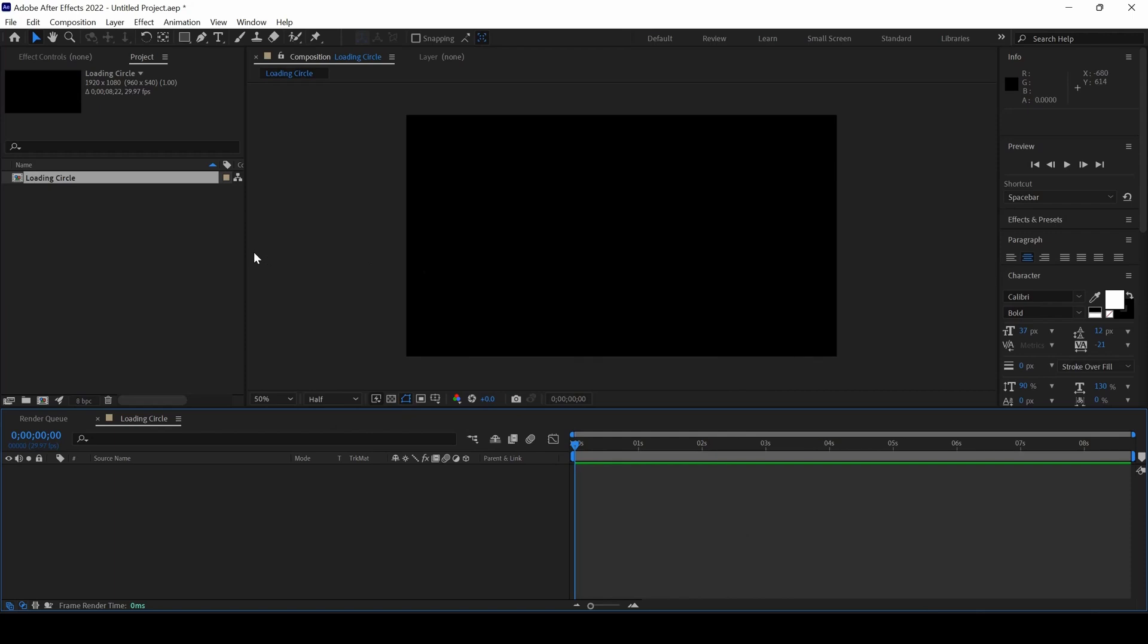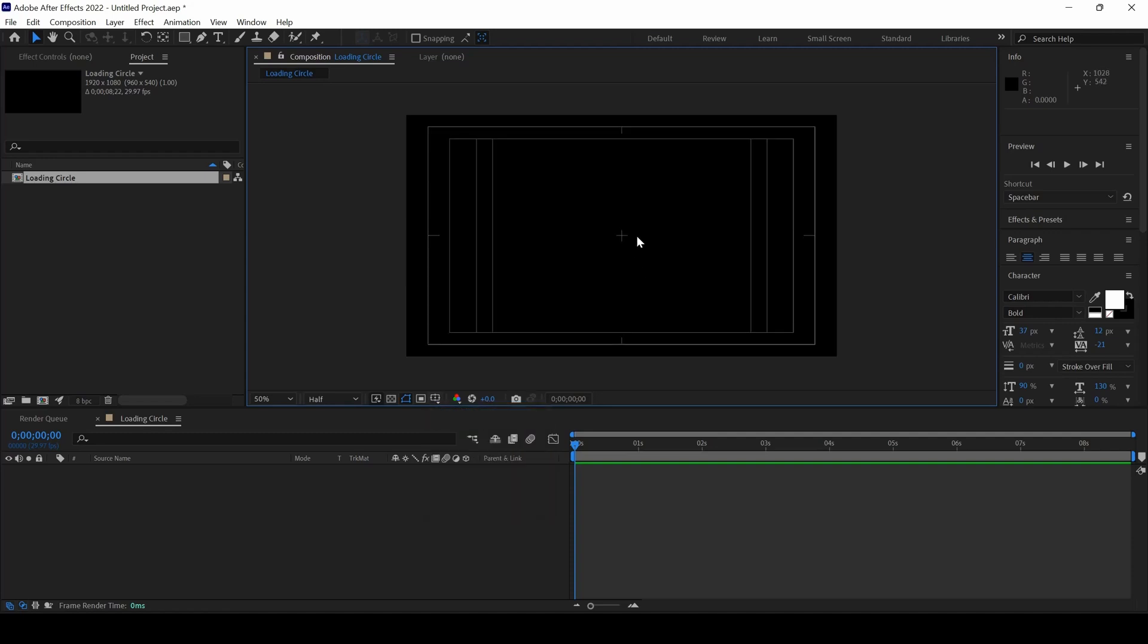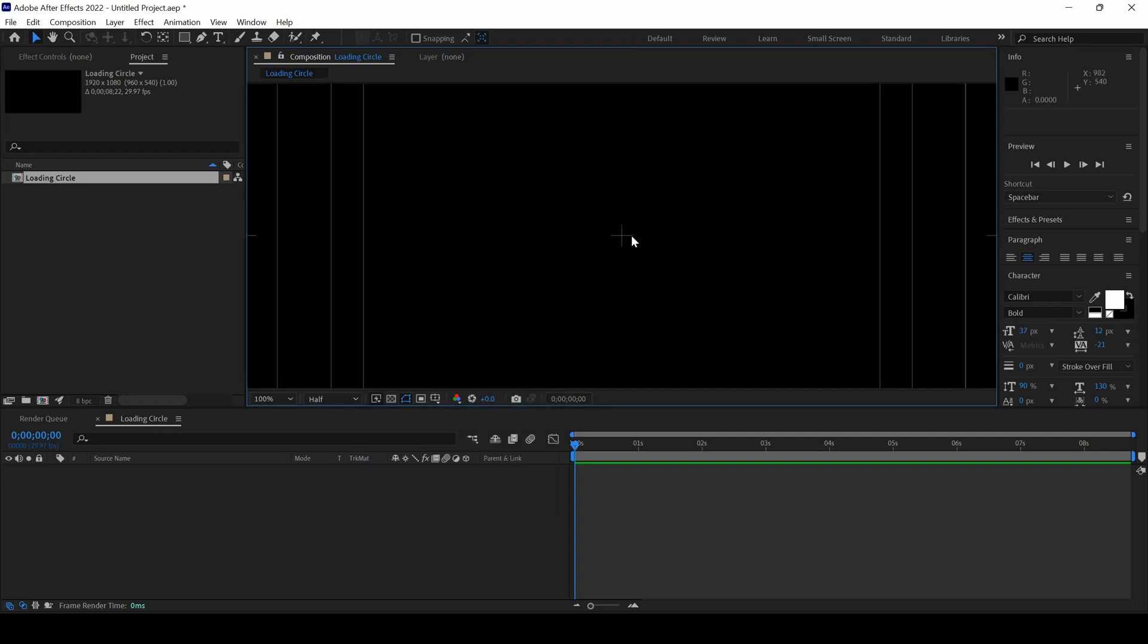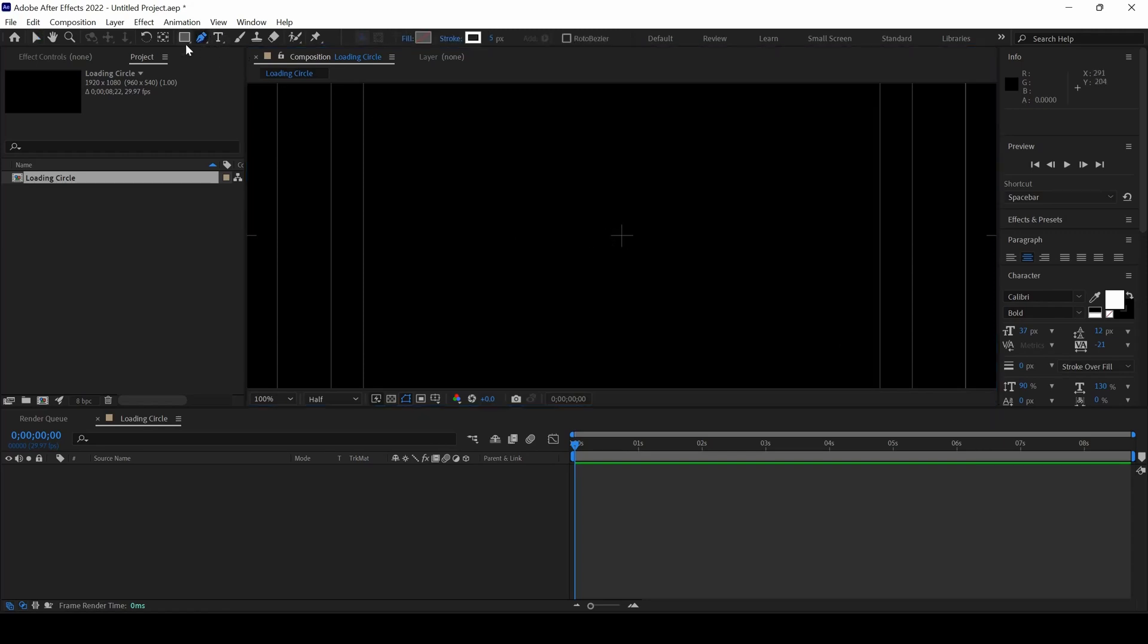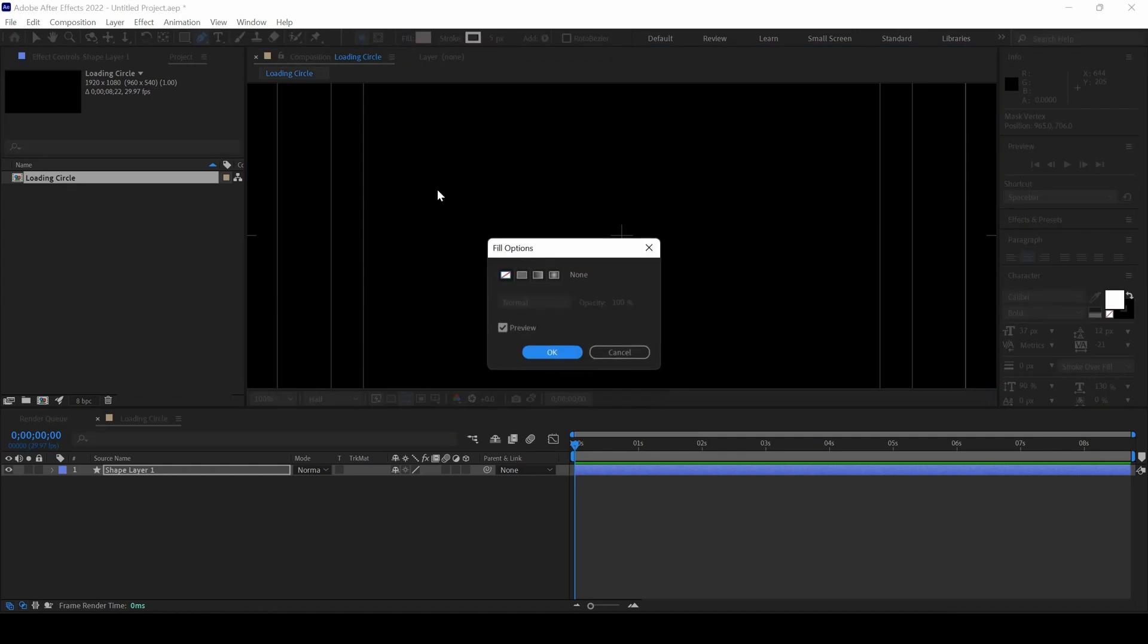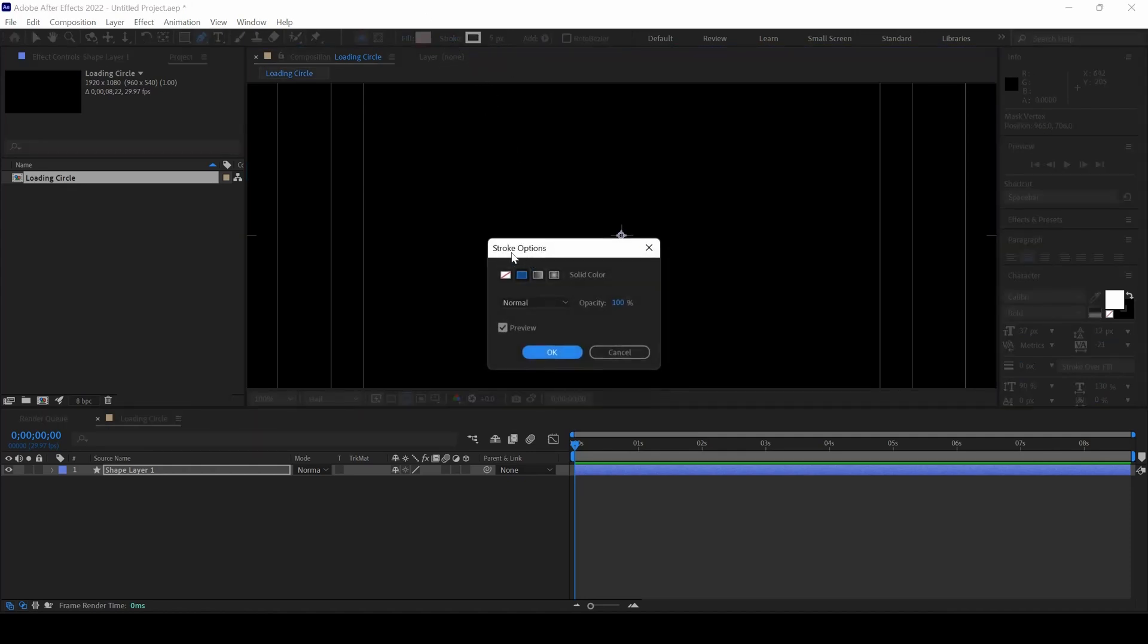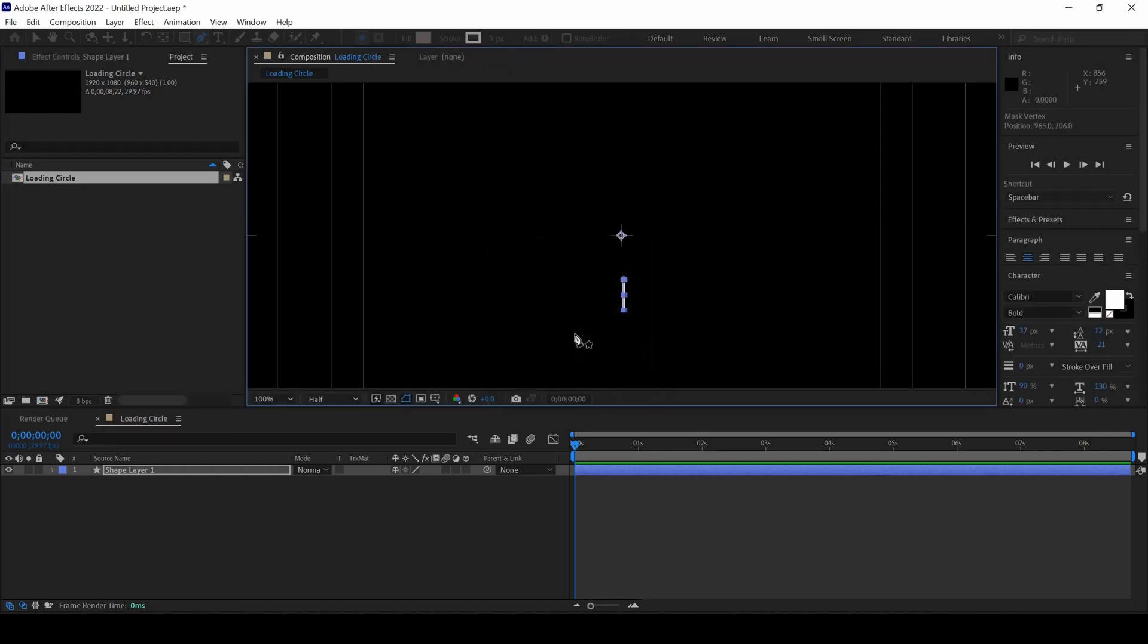So we'll have to create a shape layer but before that I'll click on this button here and click on Title or Action Safe so that we can see the center point here. I'll click on this Pen tool and create a line something like this, make sure you set the Fill Options to None and ensure that the Stroke is set to Solid and also set the Stroke Width to around 5.